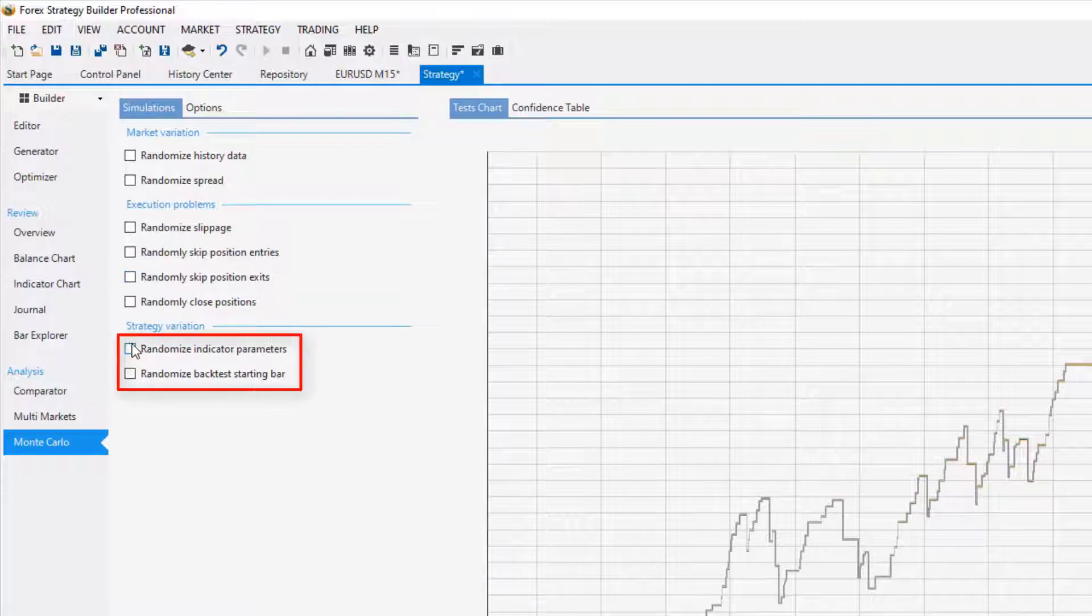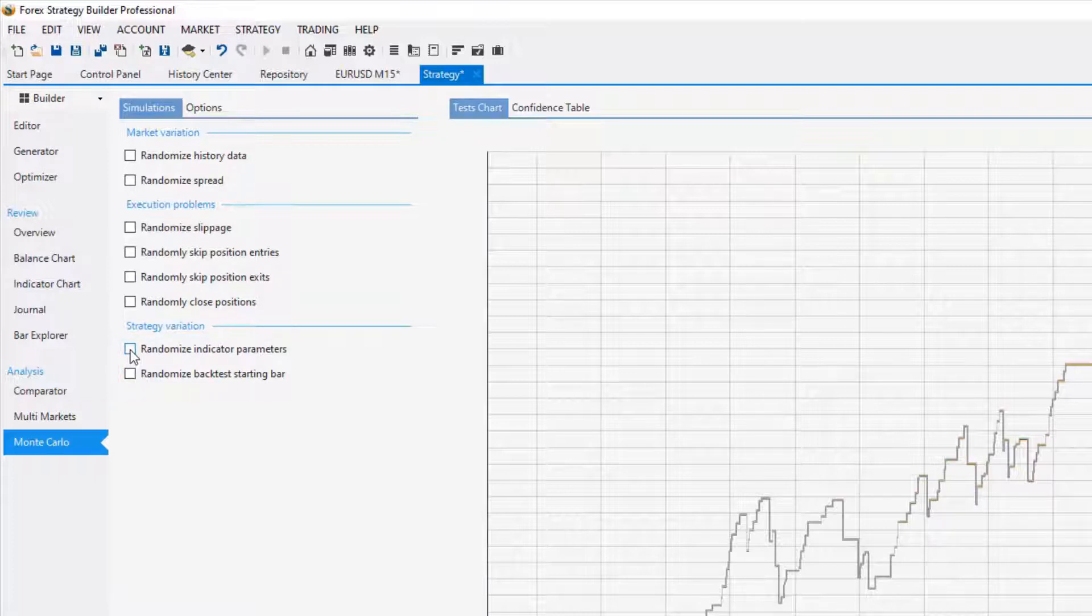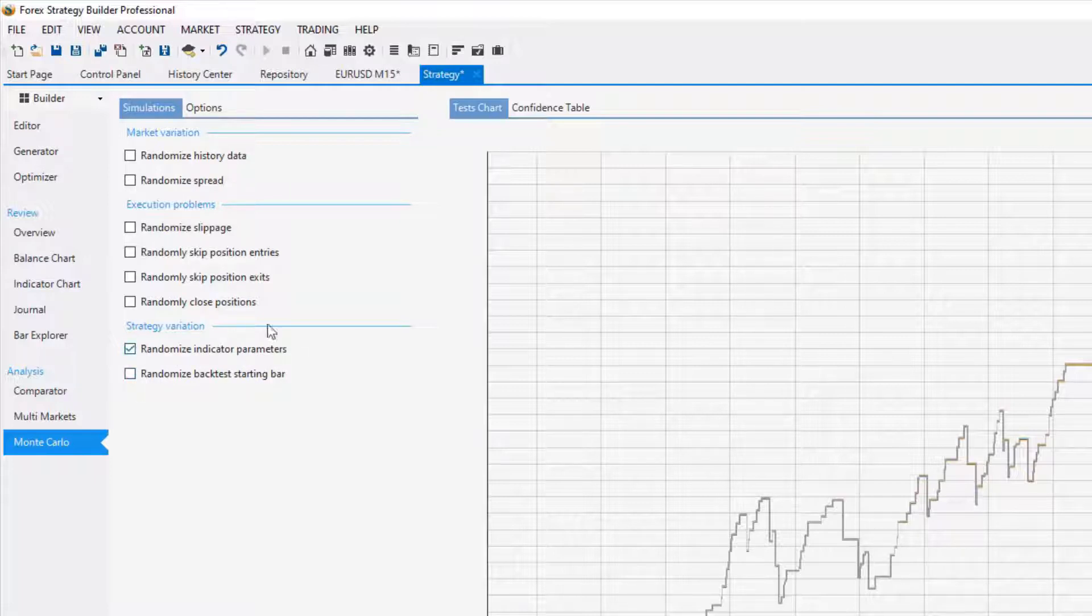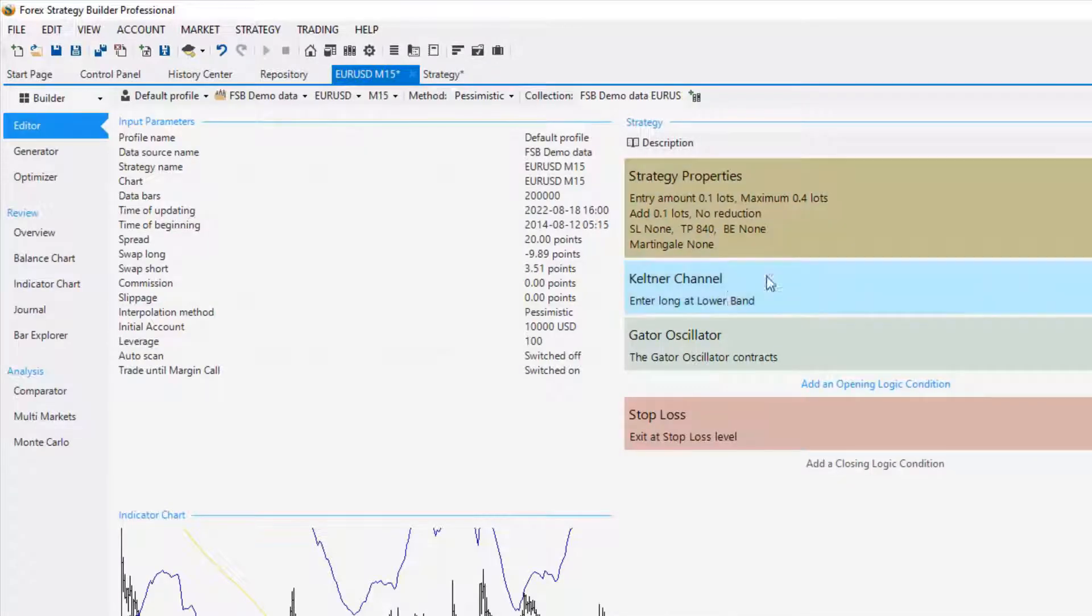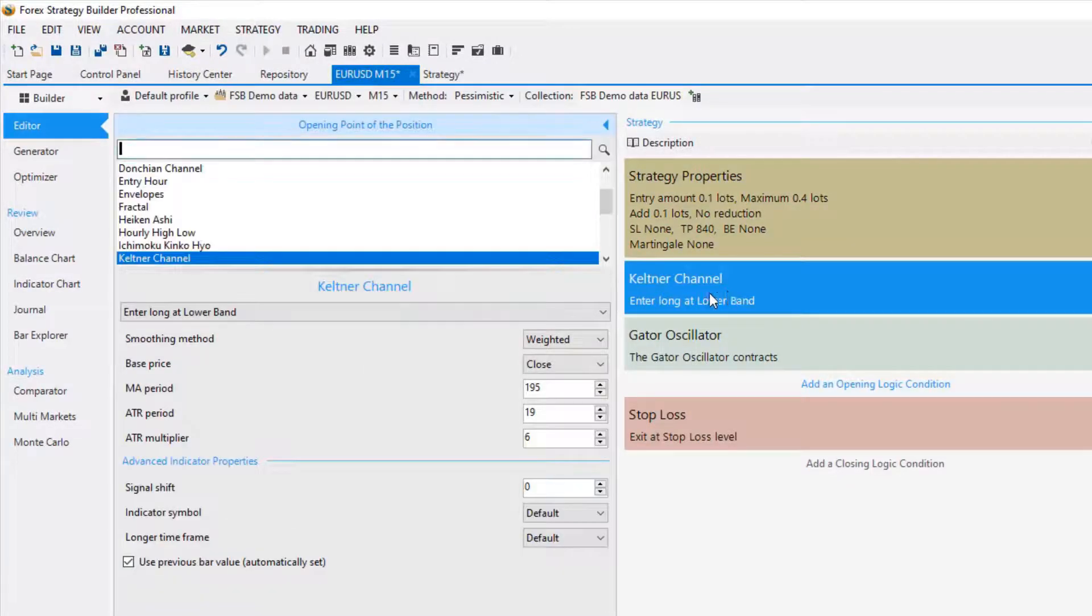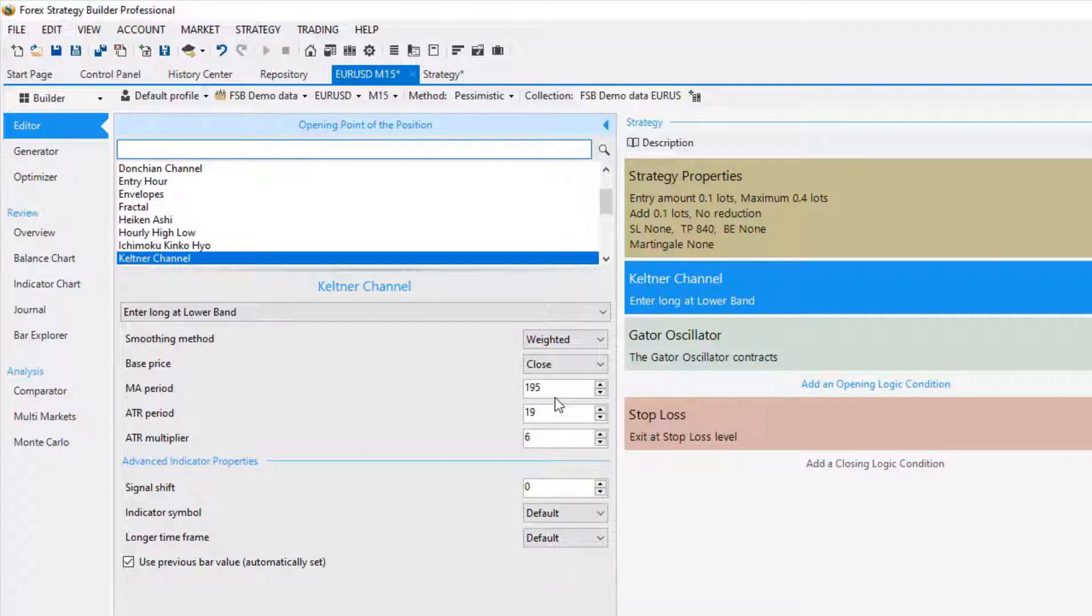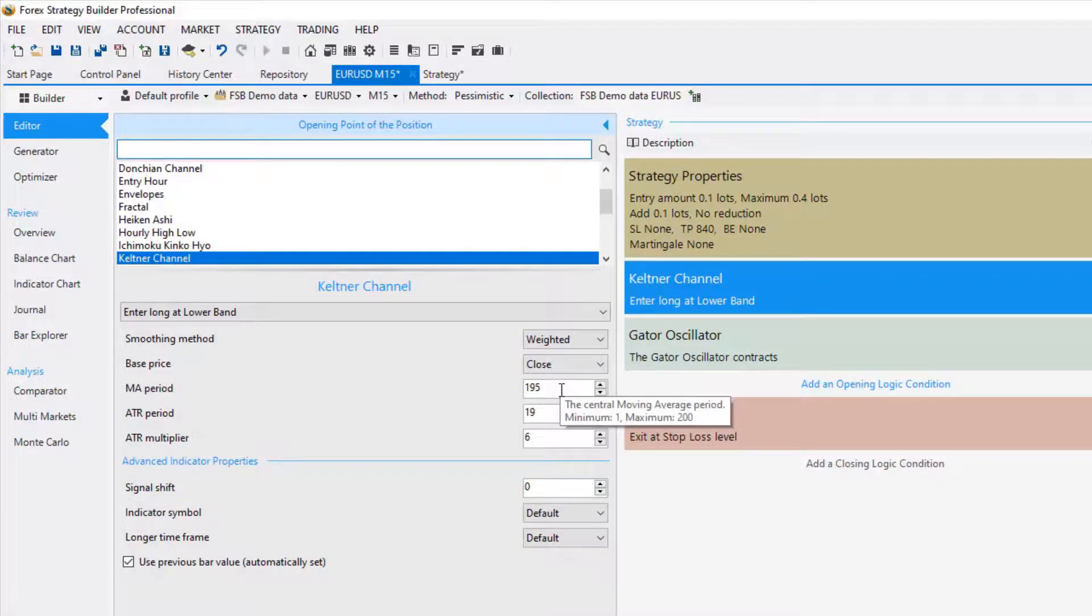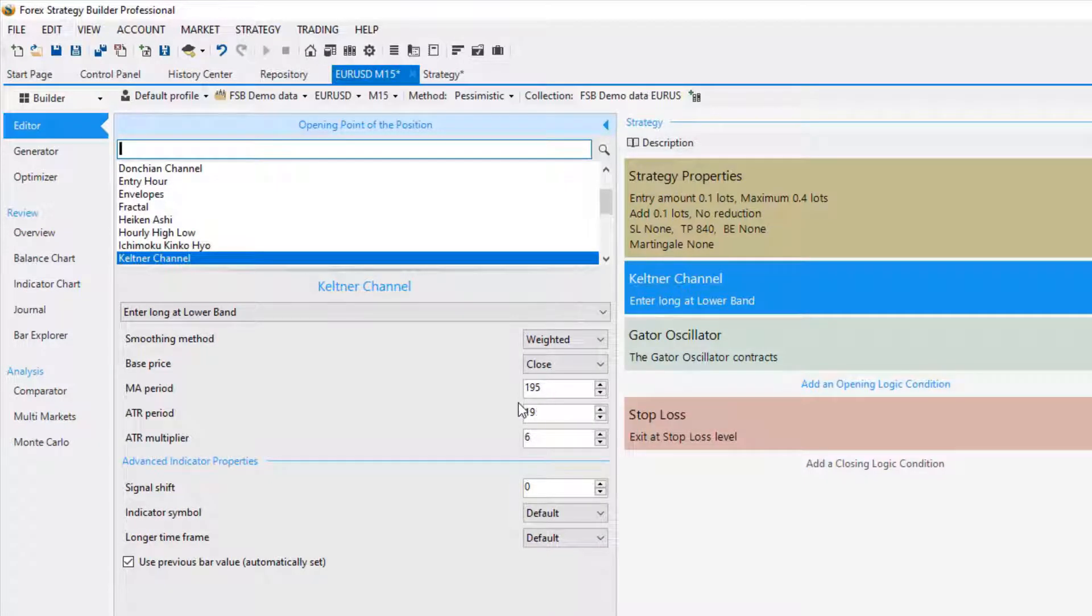The strategy variations are important as well. We can test the strategy with randomized indicator parameters, which means that the Monte Carlo will back test the strategy with, for example, Keltner channel not 195 but 200 or 185.